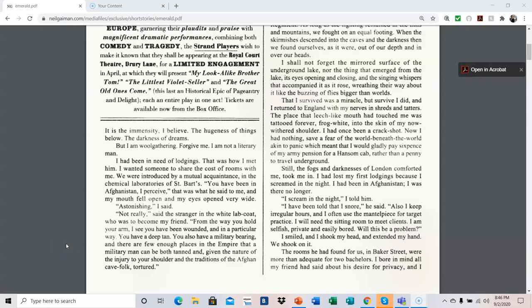I had been in need of lodgings. That was how I met him. I wanted someone to share the costs of rooms with me. We were introduced by a mutual acquaintance in the chemical laboratories of St. Barts. You have been in Afghanistan, I perceive. That was what he said to me, and my mouth fell open and my eyes opened very wide.